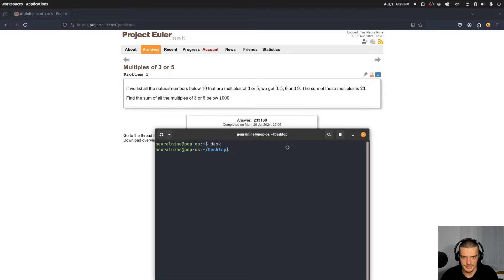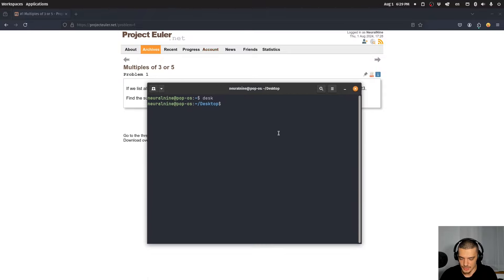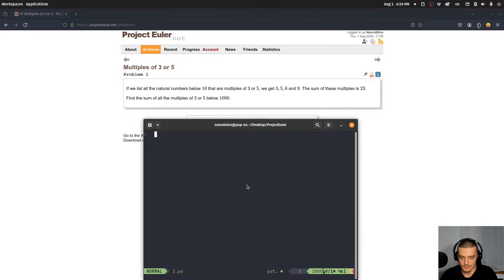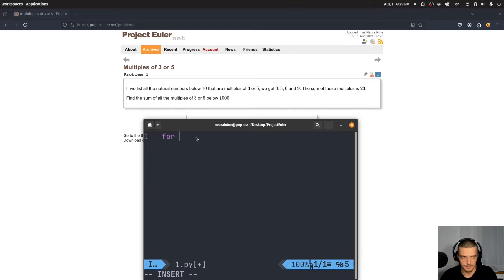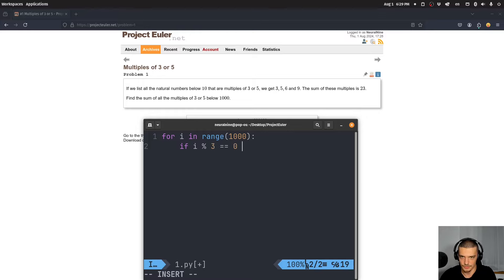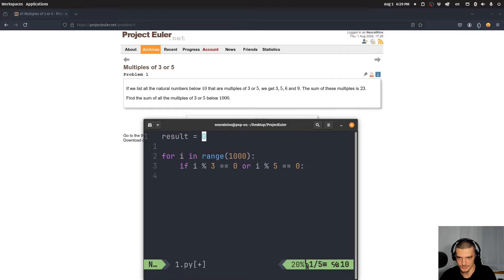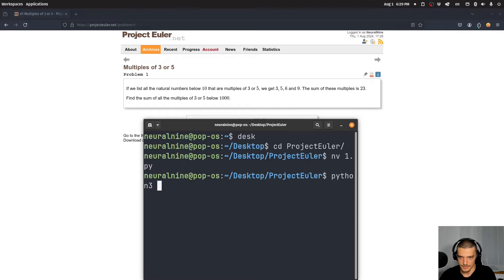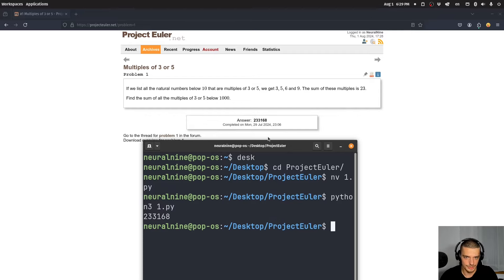I solved this a couple days ago. I create a file `one.py`, and the approach is: iterate `for i in range(1000)`, then check `if i % 3 == 0 or i % 5 == 0`, add to a result starting at zero, then print the result. Running it gives the correct answer for the first challenge.